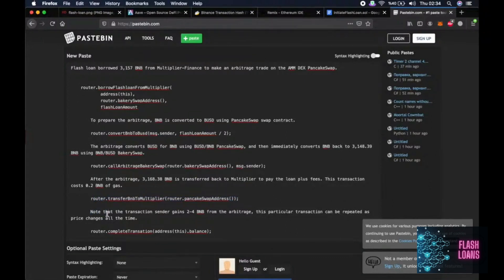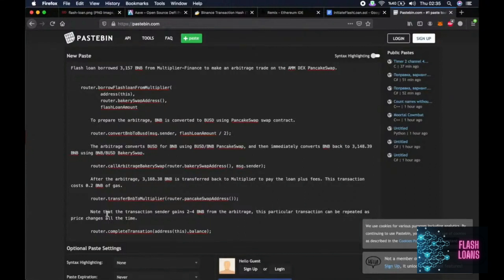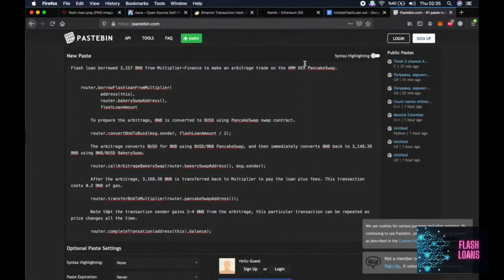So note that the transaction sender gains 2.4 BNB from arbitrage in this transaction. We received 2.57 BNB but there were some transactions that I received more BNB. So this transaction can be repeated as the price changes all the time.